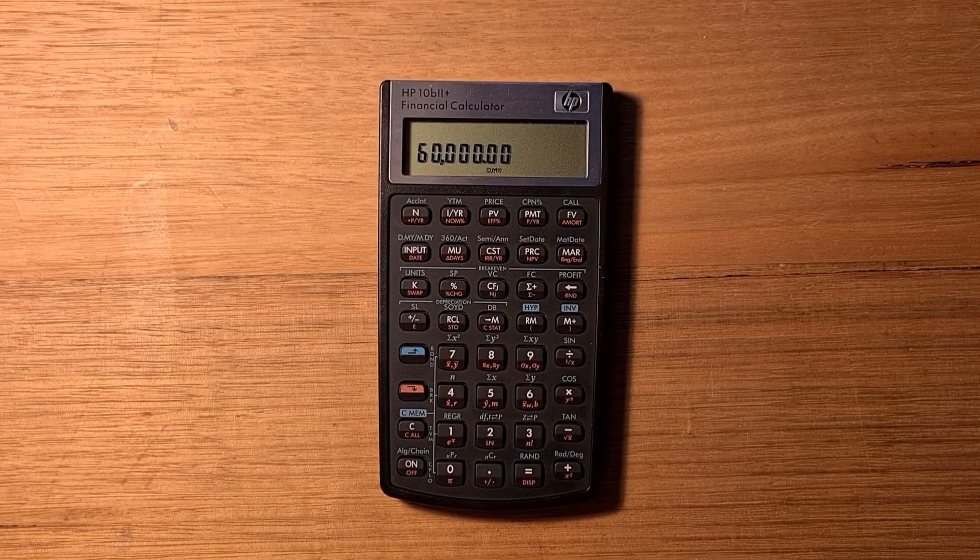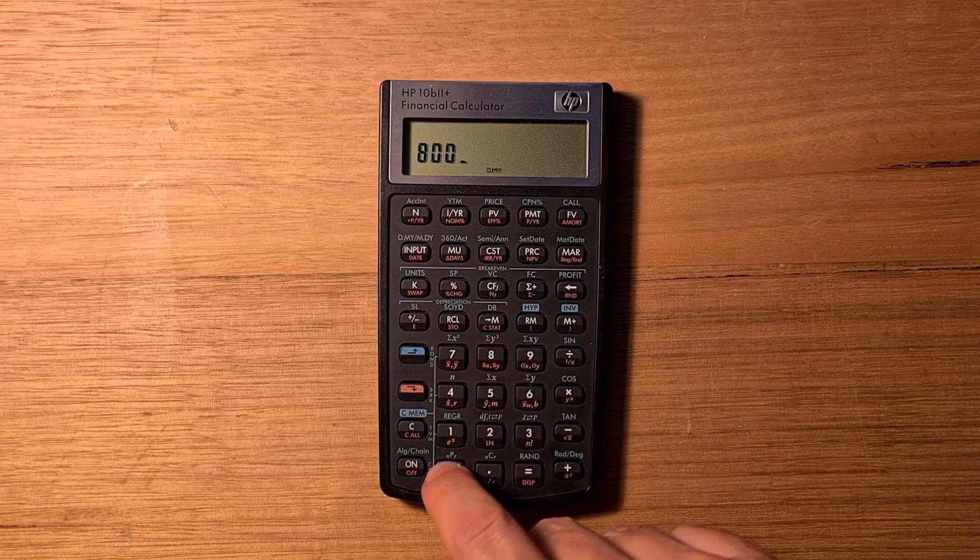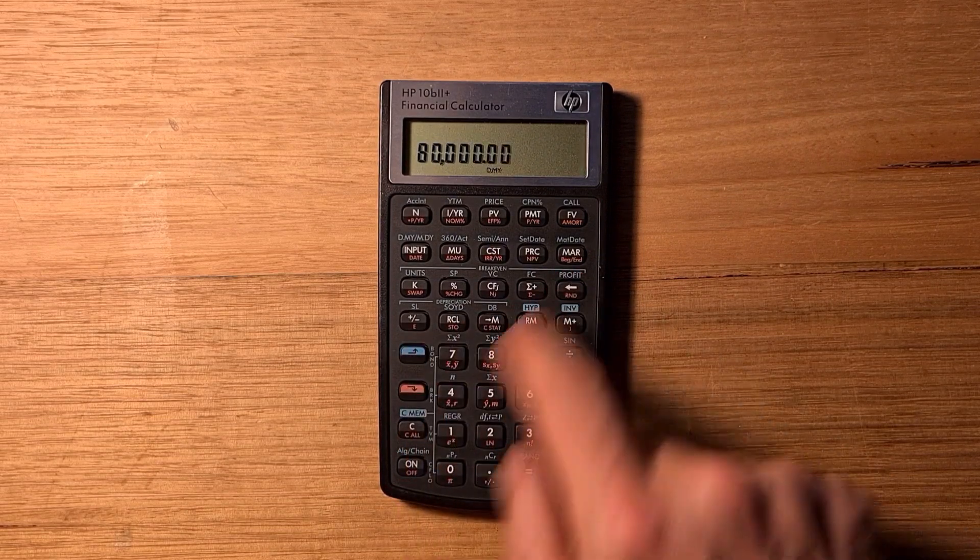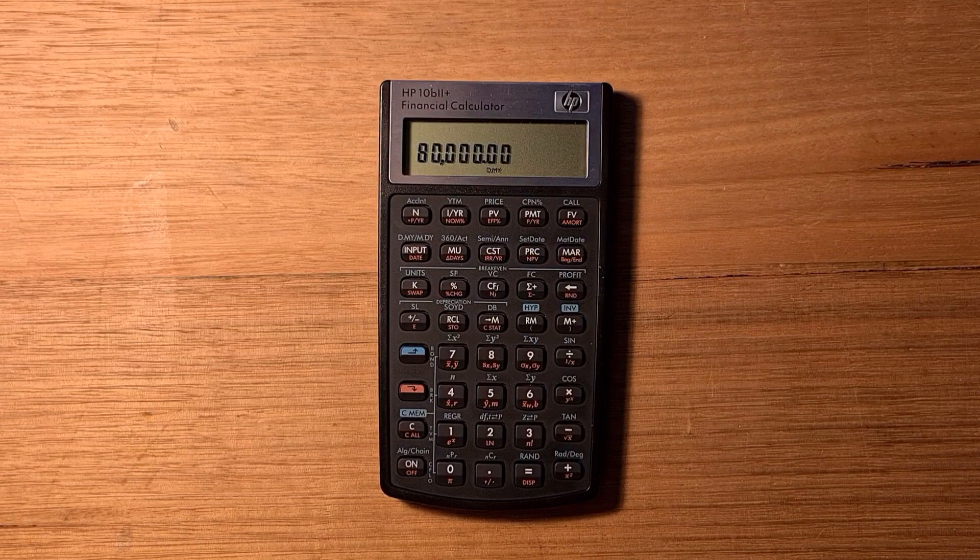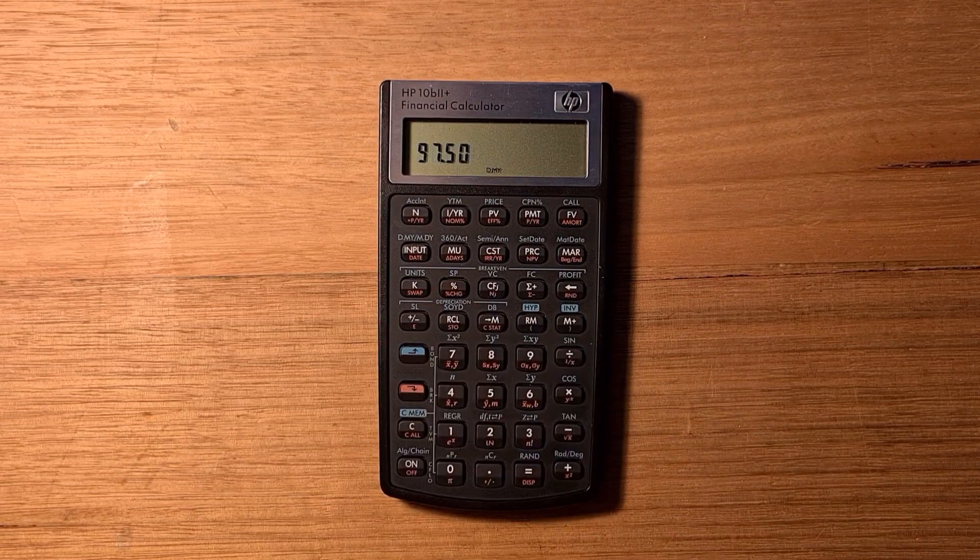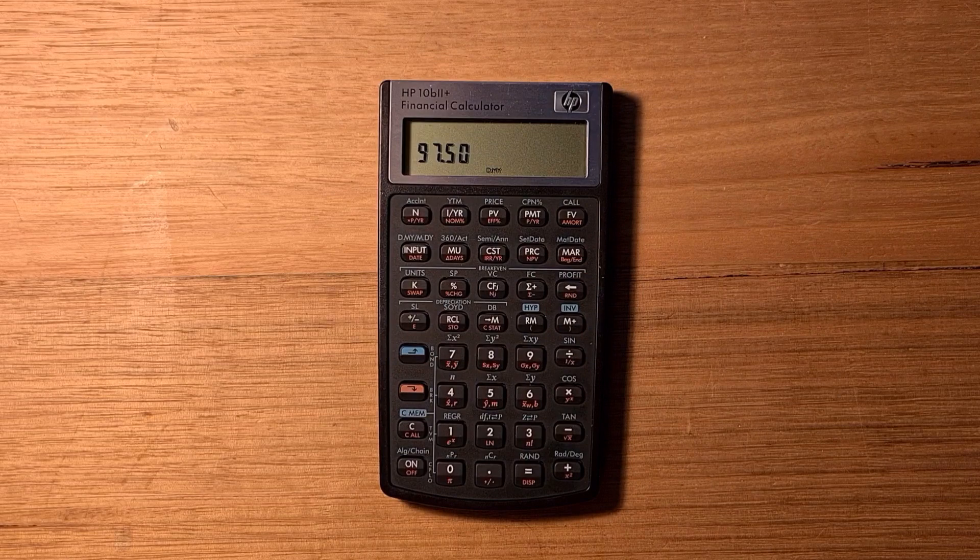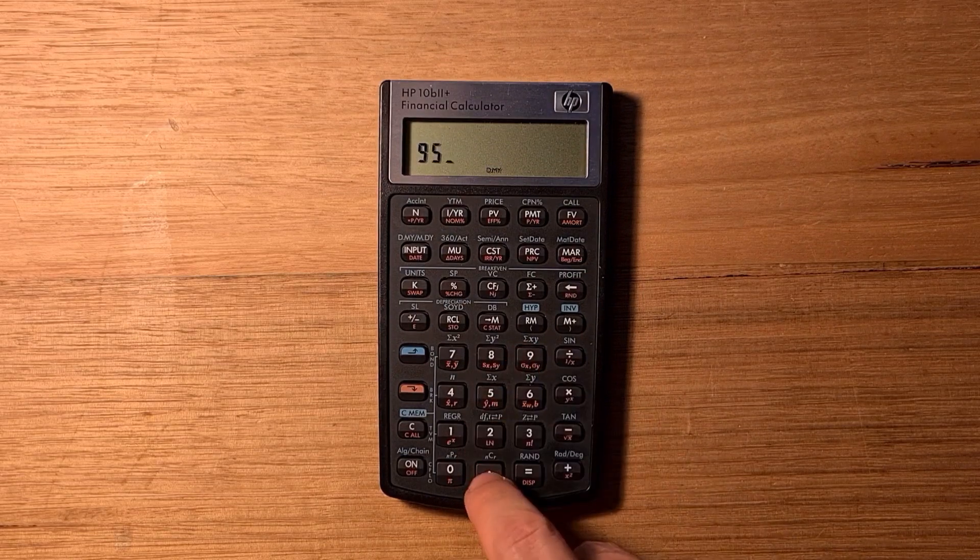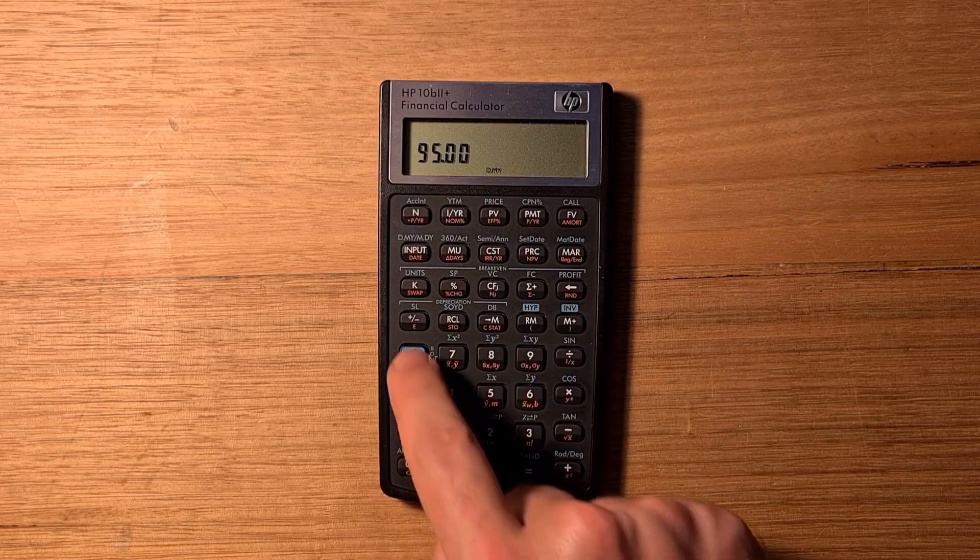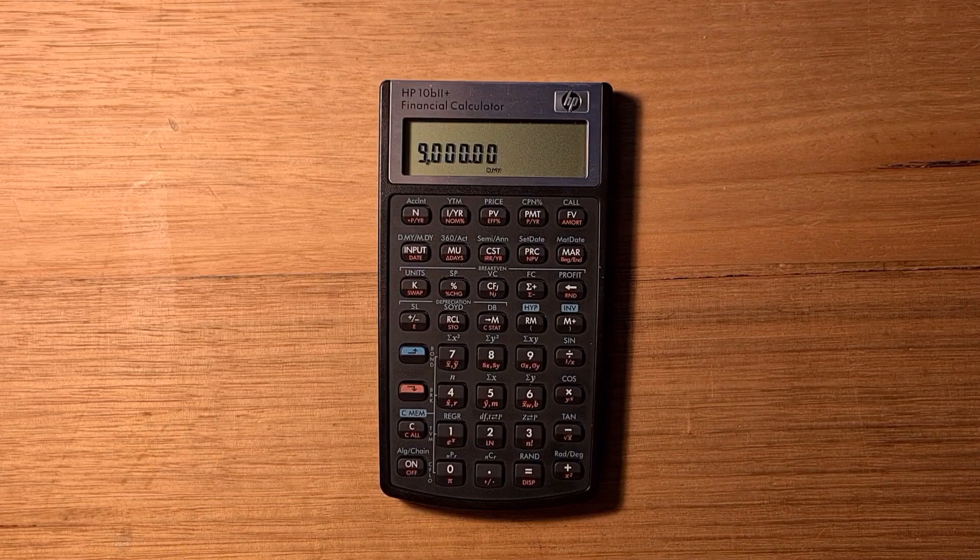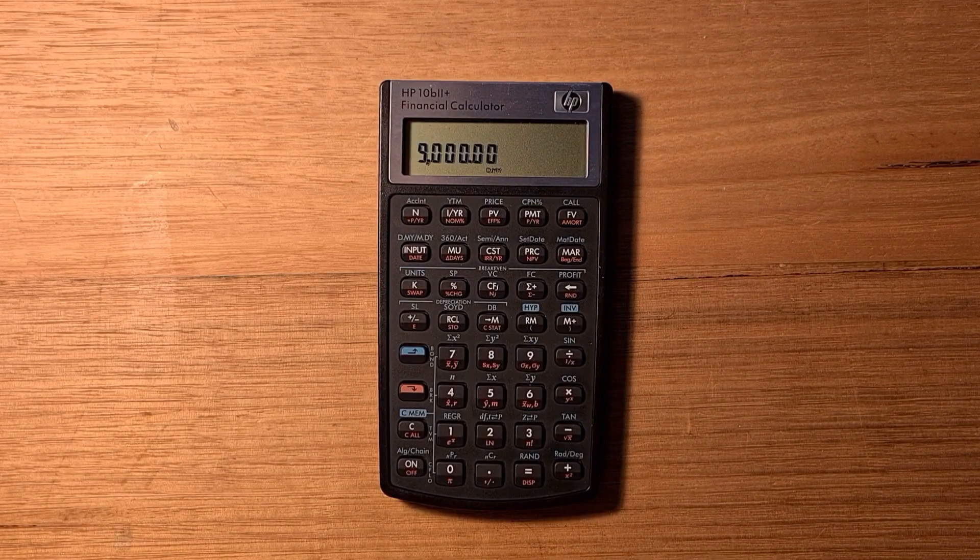But say if we wanted to make $80,000 profit, we can enter that into our profit value and solve for our sale price. Or say if we went back to our original sales price, we could solve for units. We'd need to sell 9,000 units.